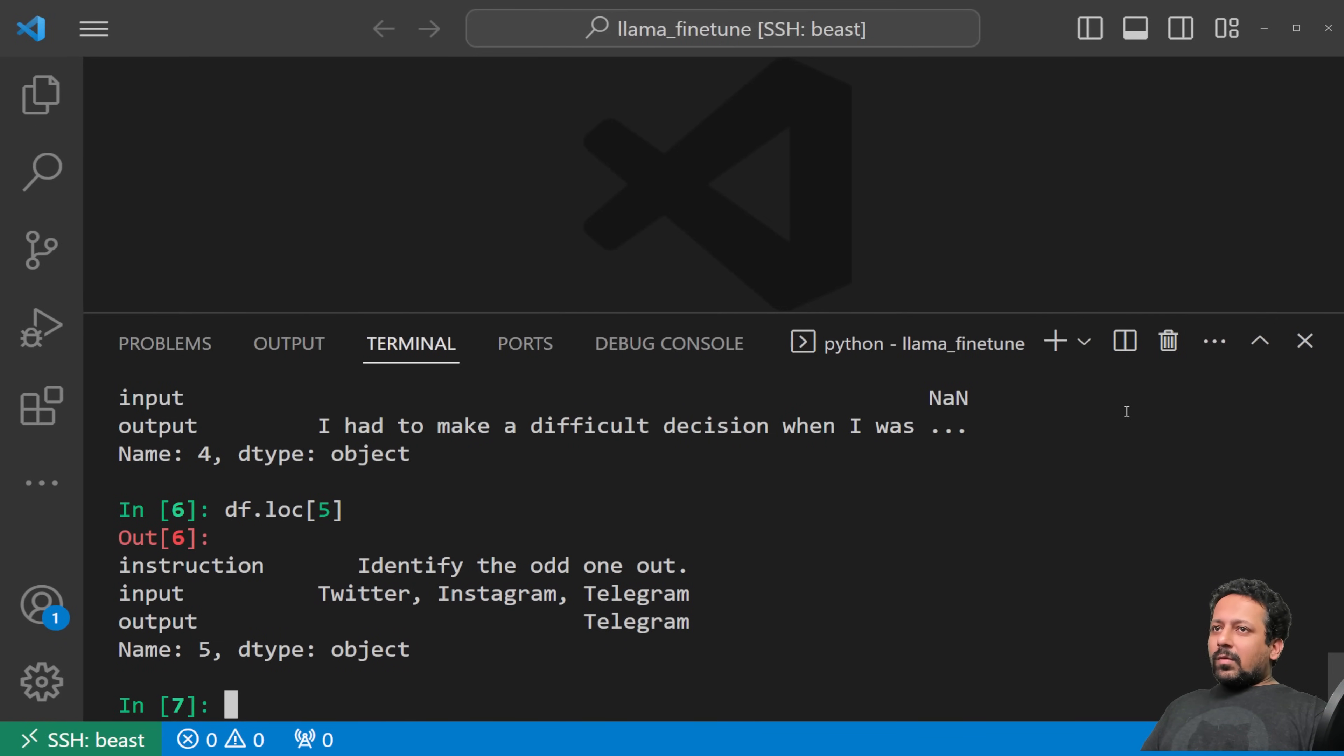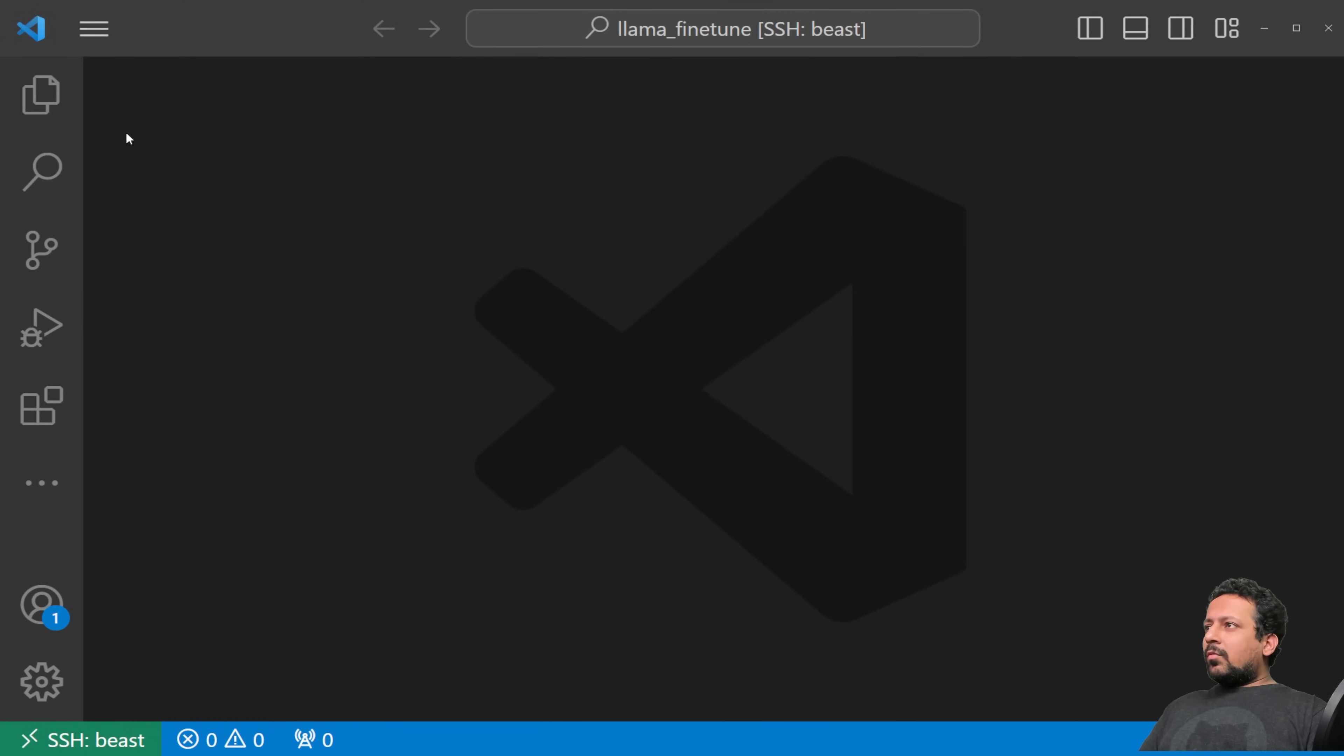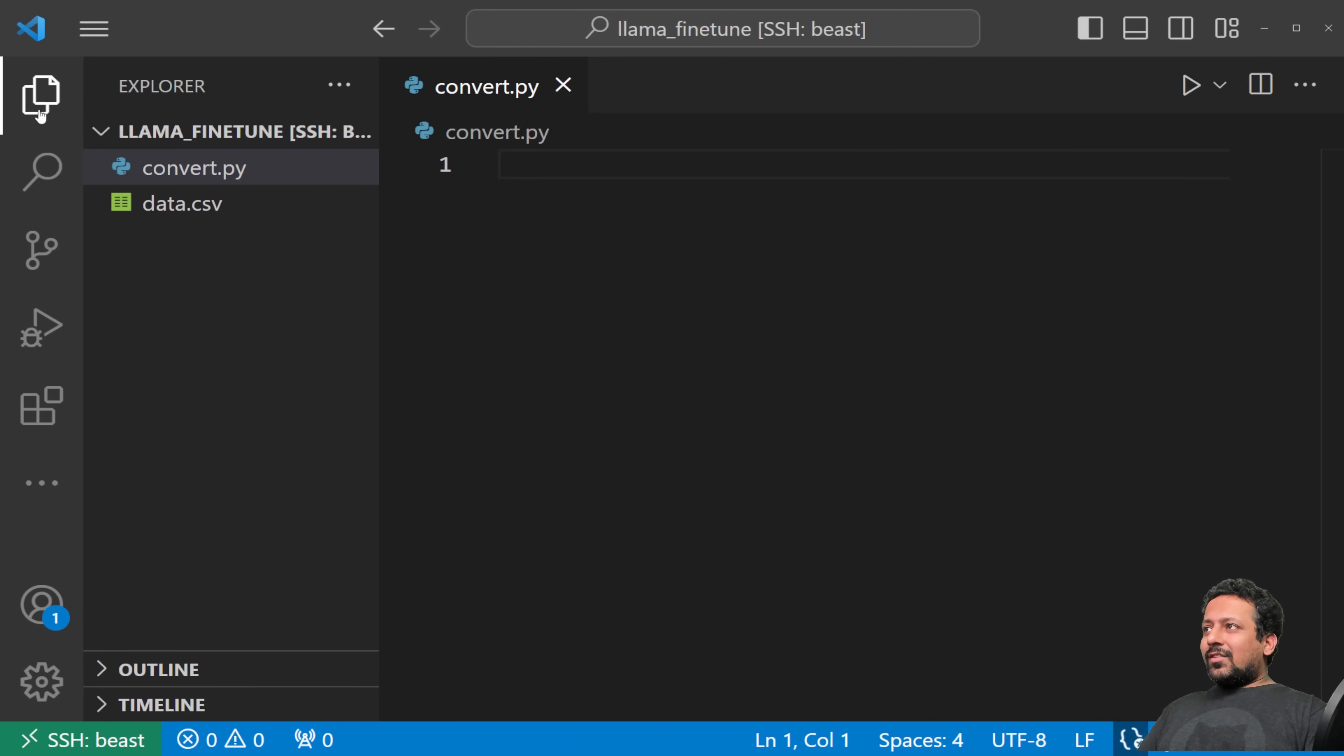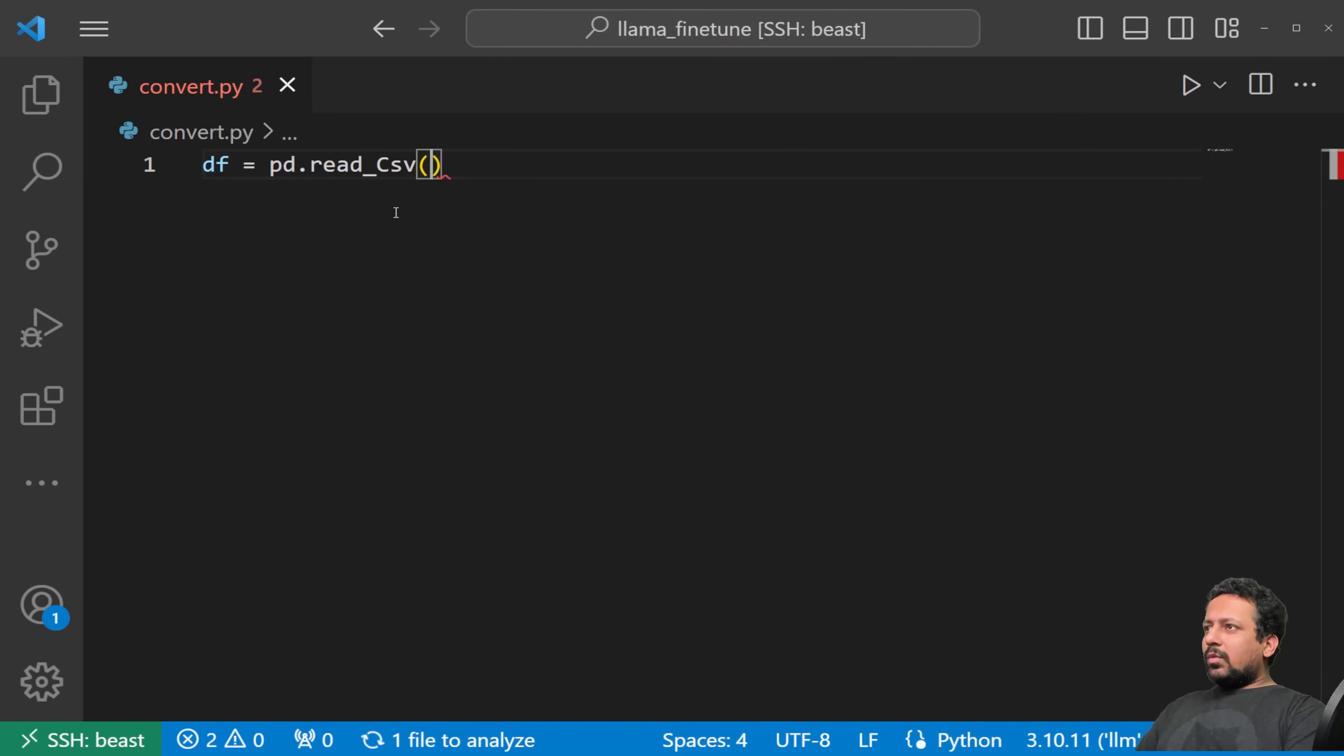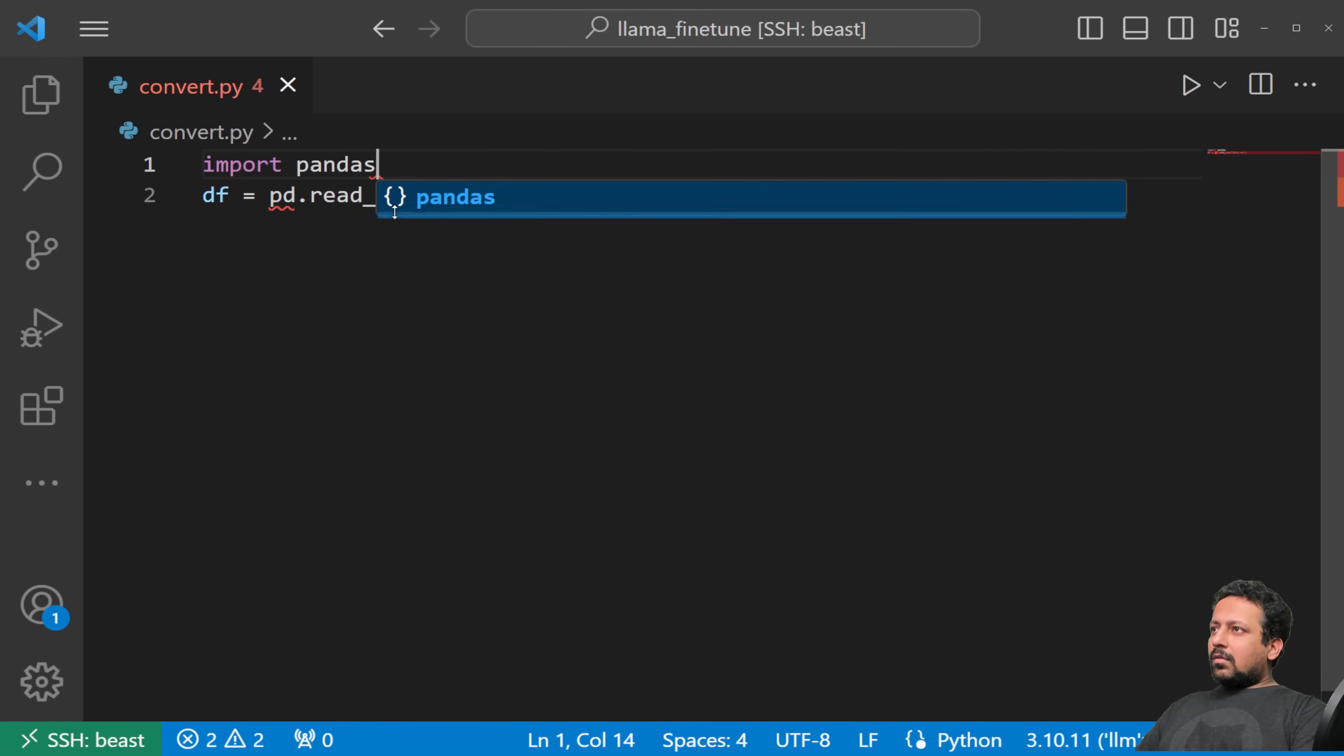You see like here there is no input. Yeah, so like here is one instruction: identify the odd one out, and you have three different inputs or input text and one output. So the idea is to convert this to a format which can be used by auto-train.